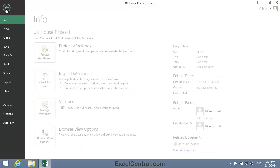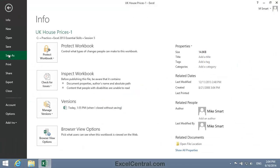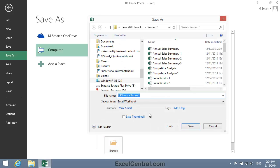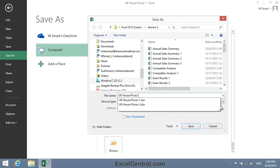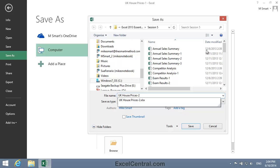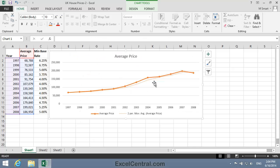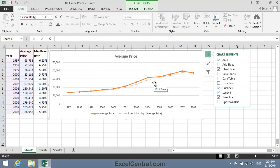All that remains is to save your work. I'll save with the new name UK House Prices 2, and as usual I'll save to the folder above my Sample Files folder. I click the Save button, and you've now completed Lesson 5-25, Add a Trendline.